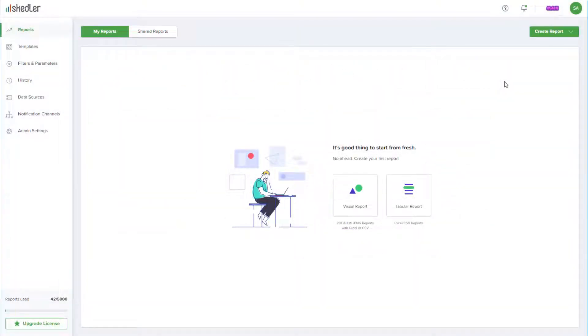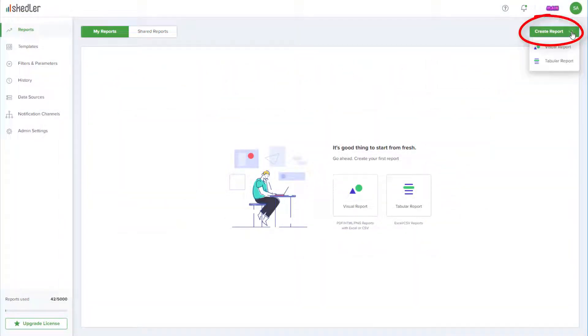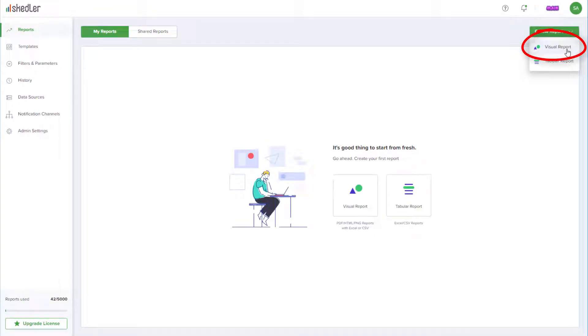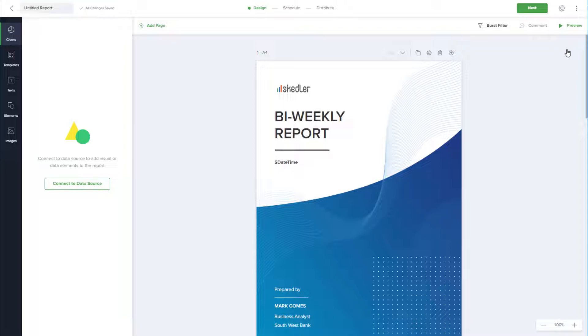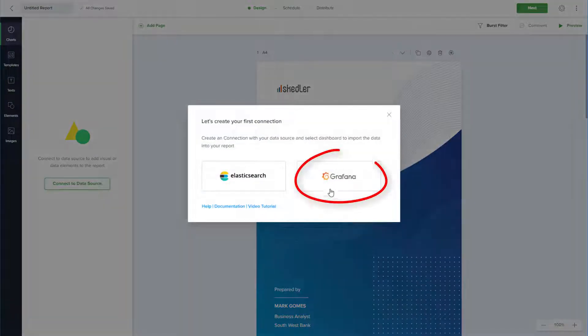I'm signed into Scettler, and from my reports dashboard I'll click Create Report, then choose Visual Report. The report is untitled by default, which I'll change later. I don't have any data sources set up yet, so I'll click Connect to Data Source and choose Grafana.